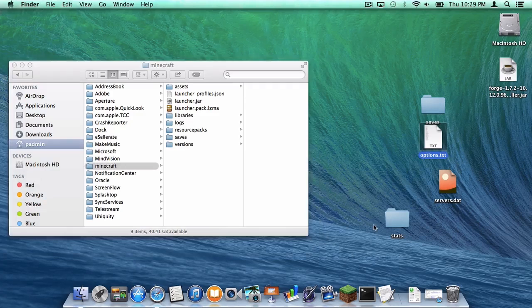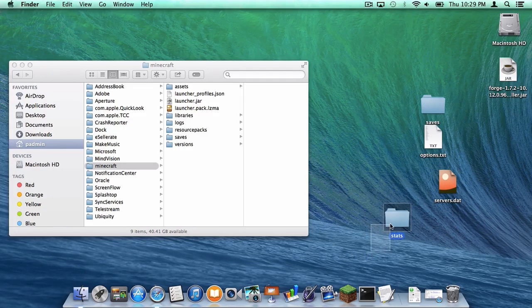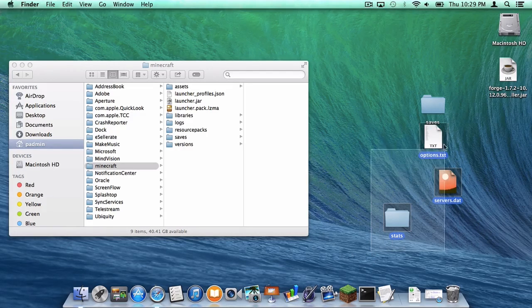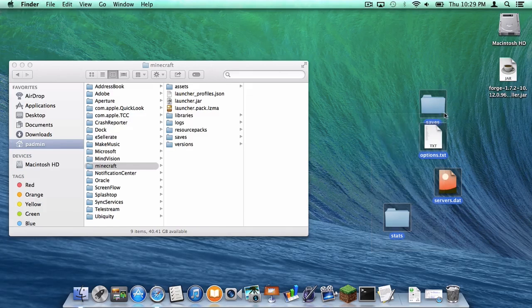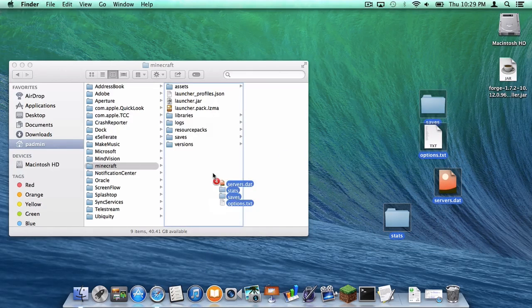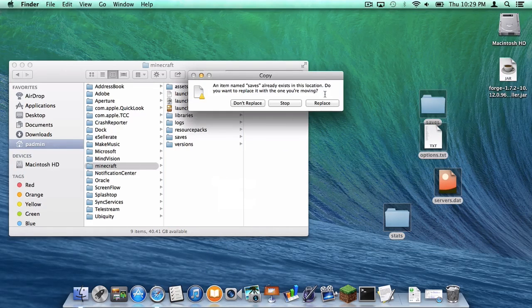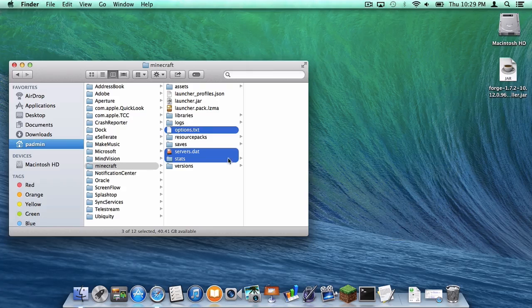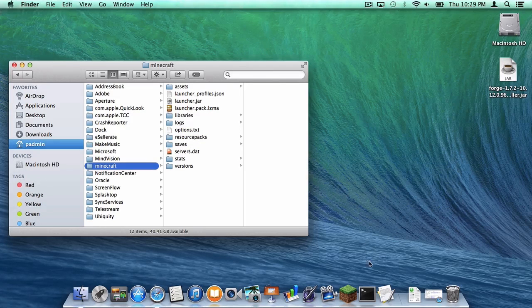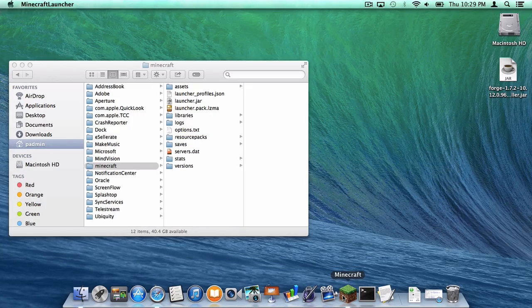Then you want to drag the files you just dragged to your desktop - your stats file, your servers file, your options file, and your saves file - into your Minecraft folder. Click replace. And it will replace the other files. Then reopen your Minecraft application.